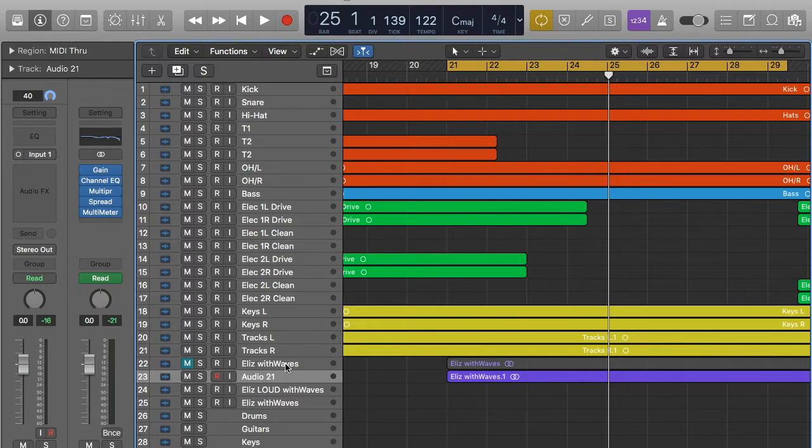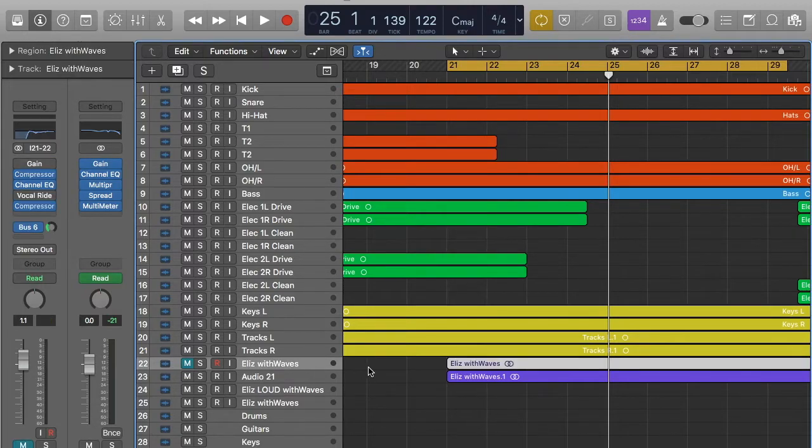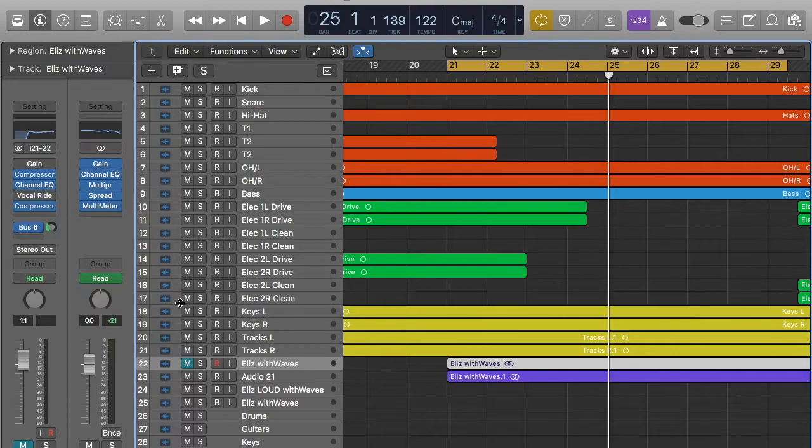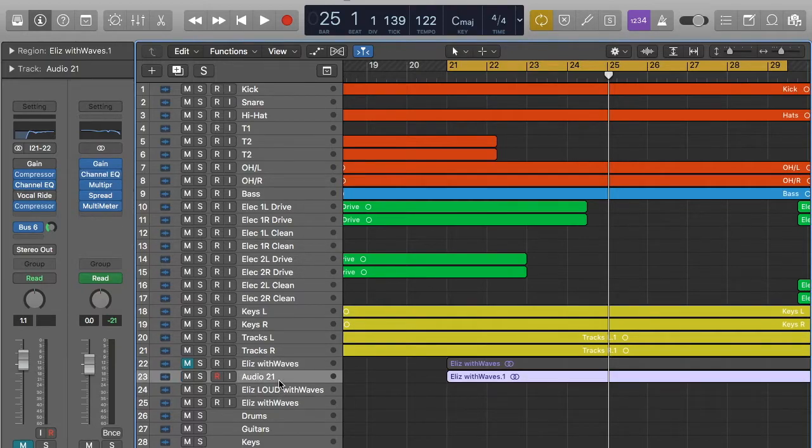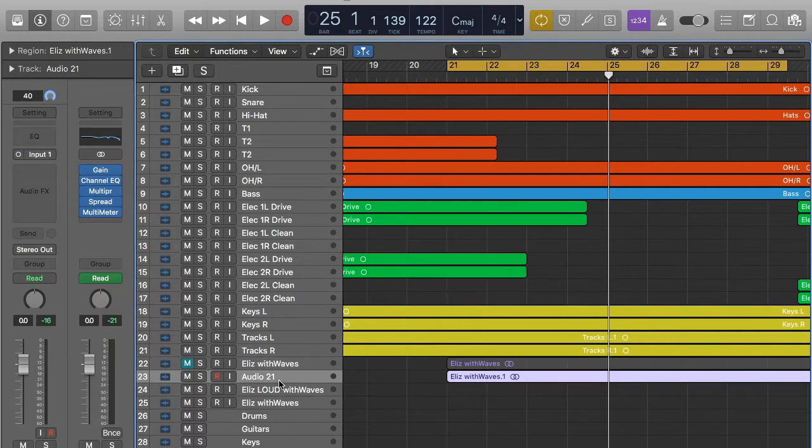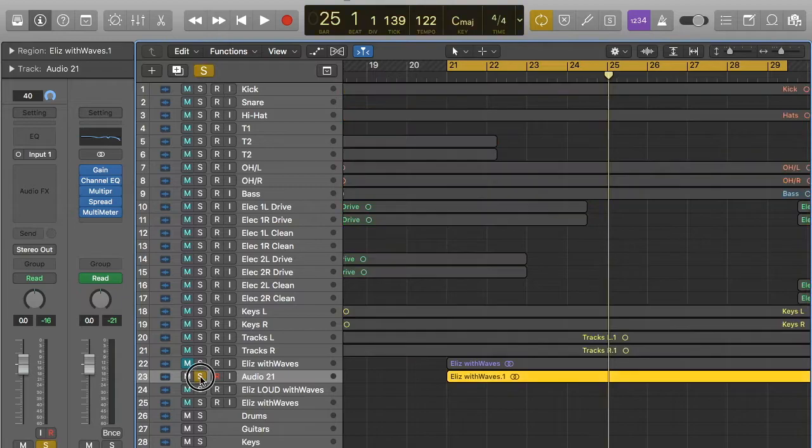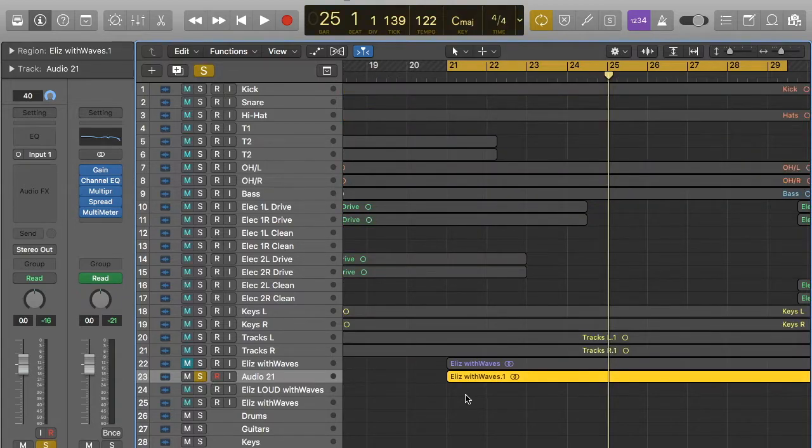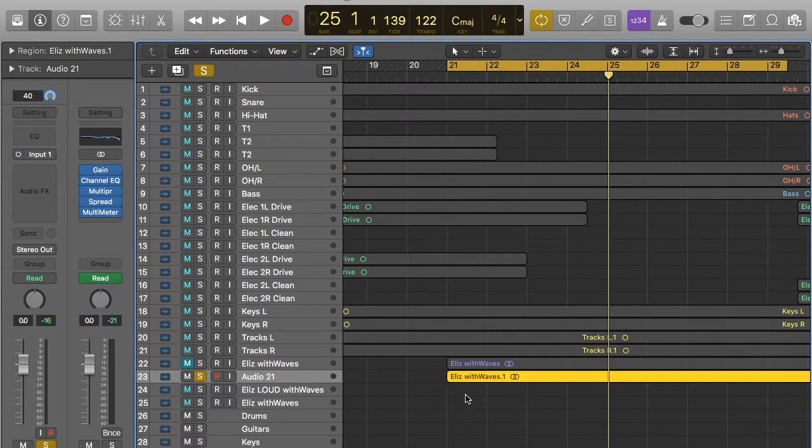So what I've done here is, this is the vocal here, but you can see I've done a lot of work on it, but I want to start fresh so you guys can see. If we listen to the track, I'm going to solo it and then we can hear what the vocal sounds like.